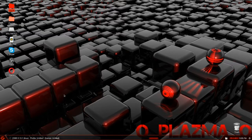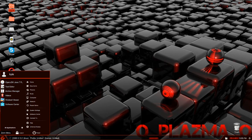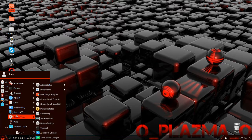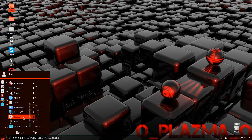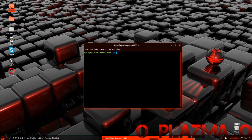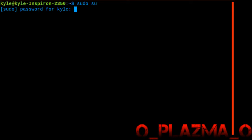The first thing we are going to want to do is open a terminal, which is normally under System Tools. After that we are going to want to do a couple of commands. The first command is you are going to want to type sudo su and enter in your password.